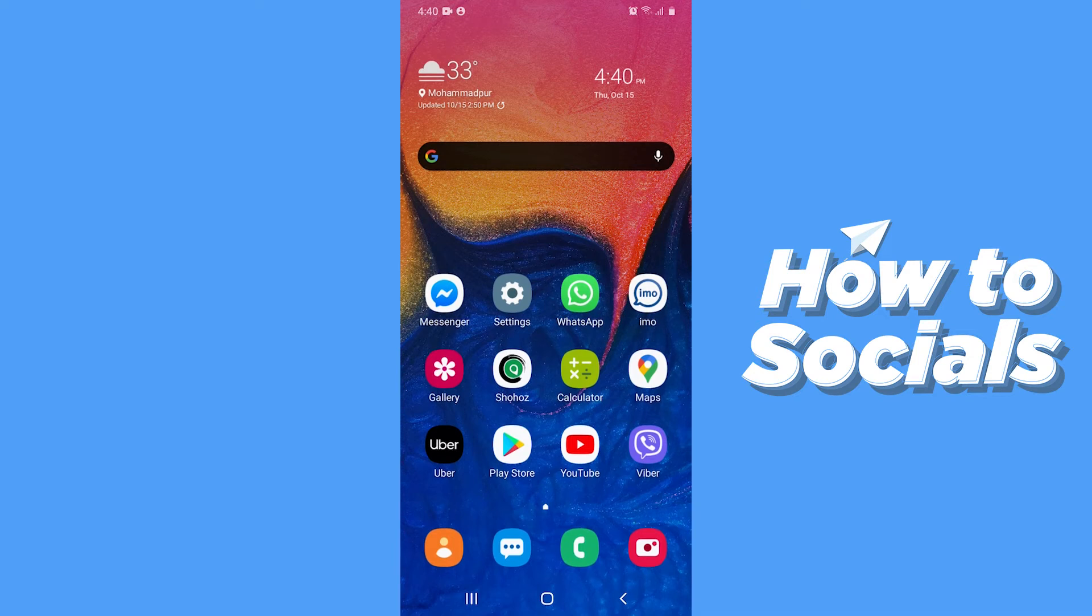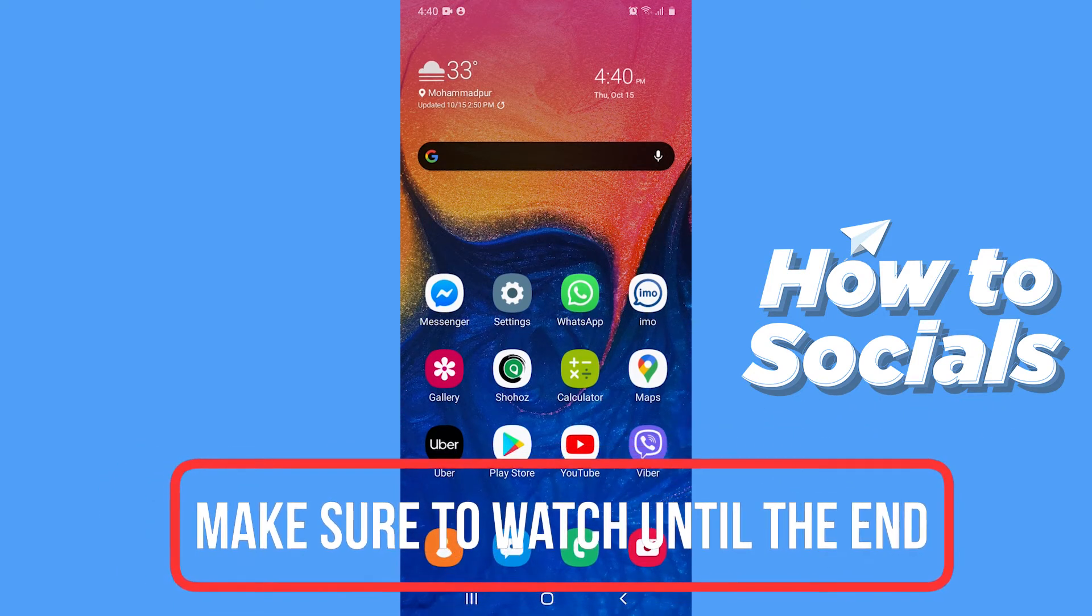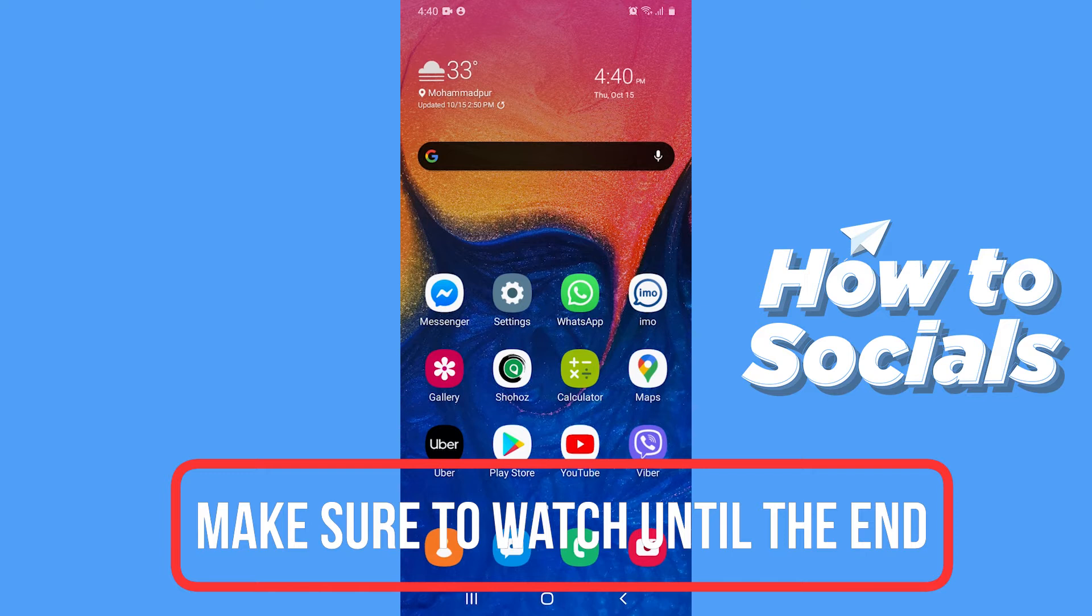Hello guys and welcome to How to Socials. In this video I am going to show you how to block a YouTube channel.